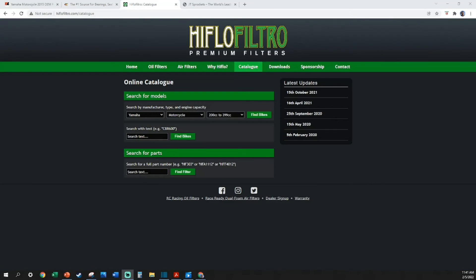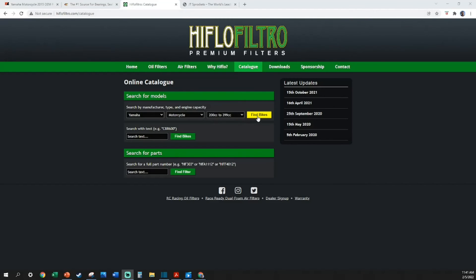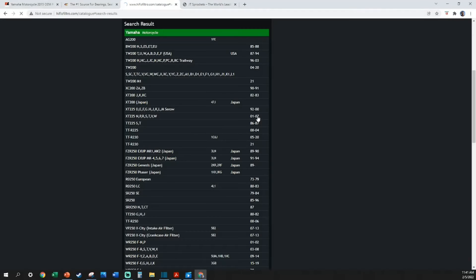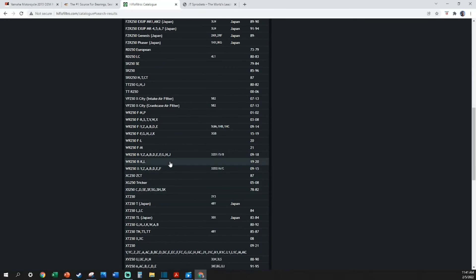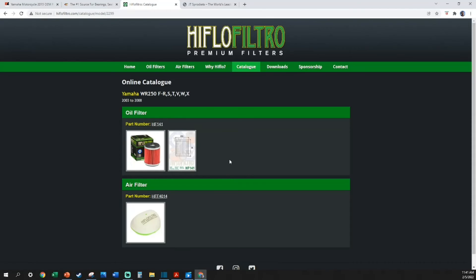Let's use the same bike, the 2007 Yamaha WR250F, and let's go to the Hiflofiltro catalog. I like using Hiflofiltro filters. I've never had an issue with their air or oil filters—they're typically affordable and readily available. WR250F 2007, which is aluminum frame, carbureted. As you can see, they have the universal oil filter number displayed right here. This unit takes a number 141 oil filter. This is typically the same among K&N, Hiflofiltro, and other reputable brands.